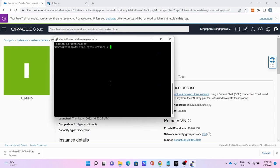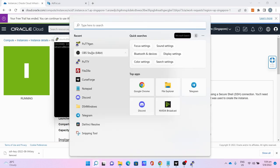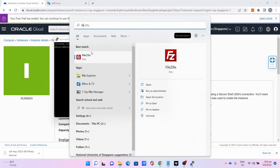Now let me show you how to access the file system so you can install the modpack. Go to search, FileZilla.